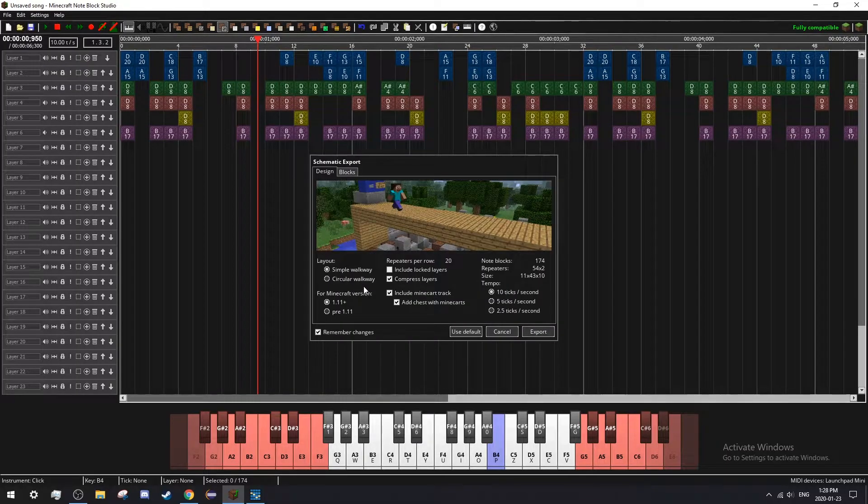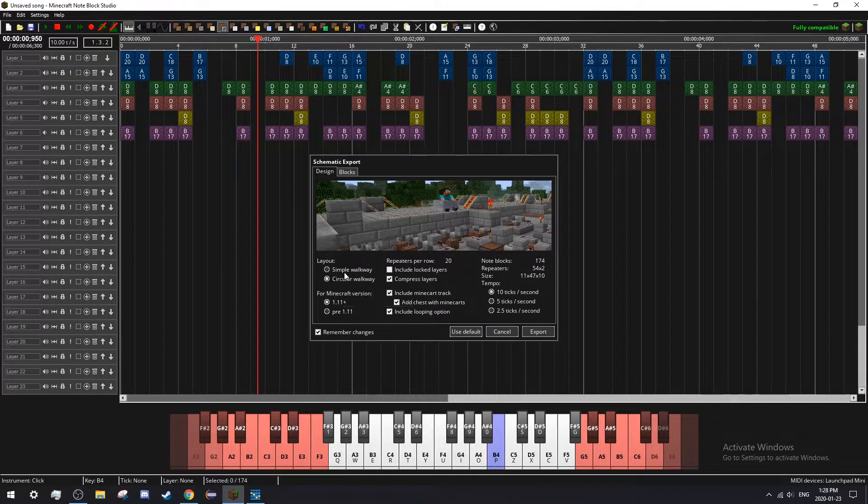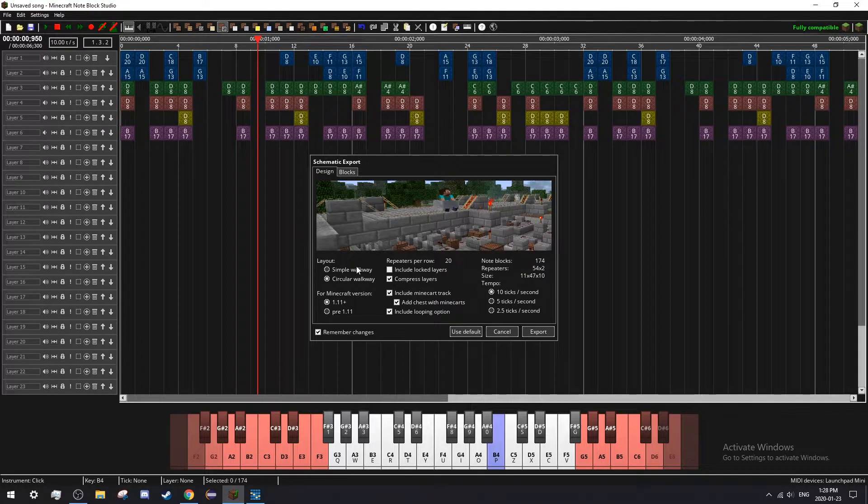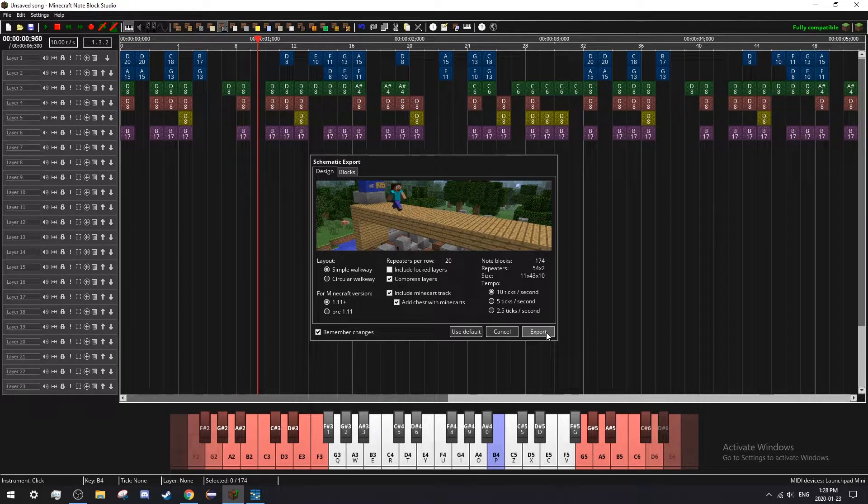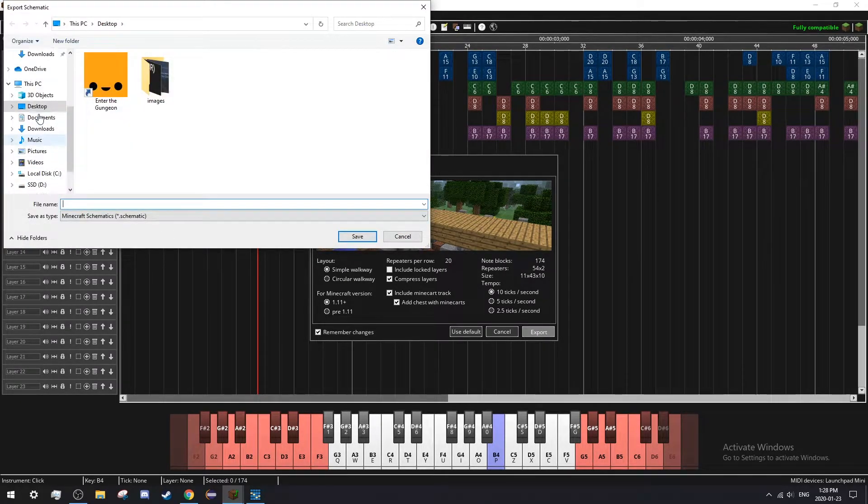If your song is long, I recommend a circular walkway, but it's personal preference. Now hit export.